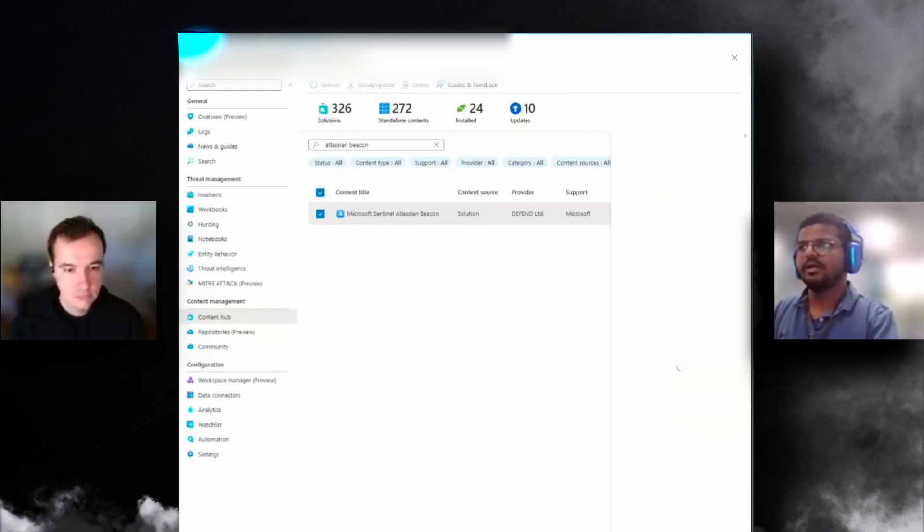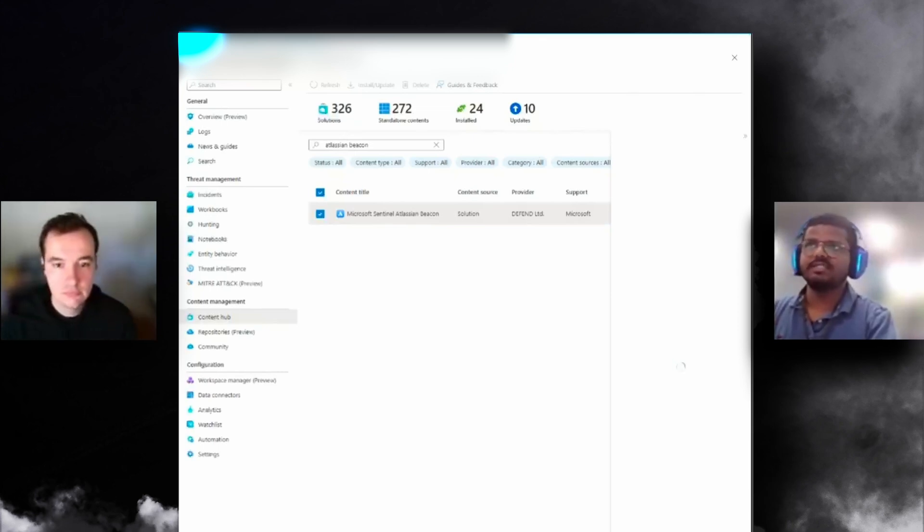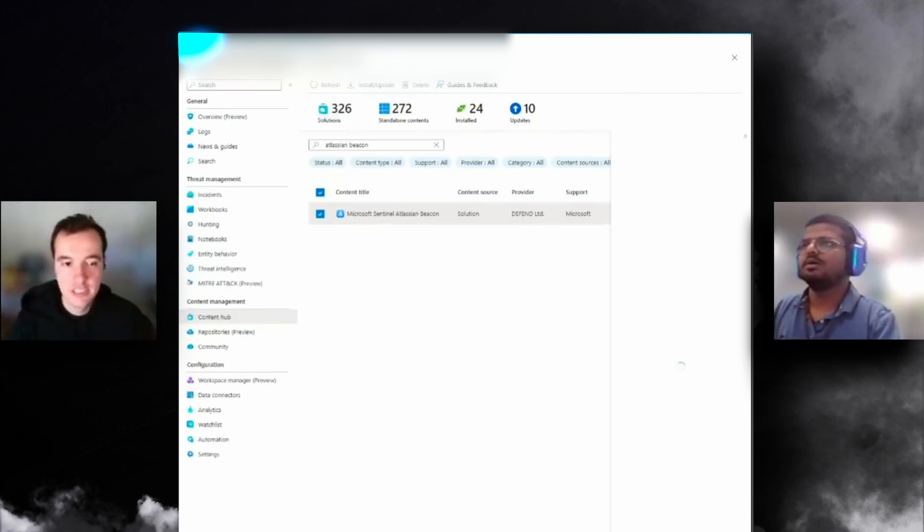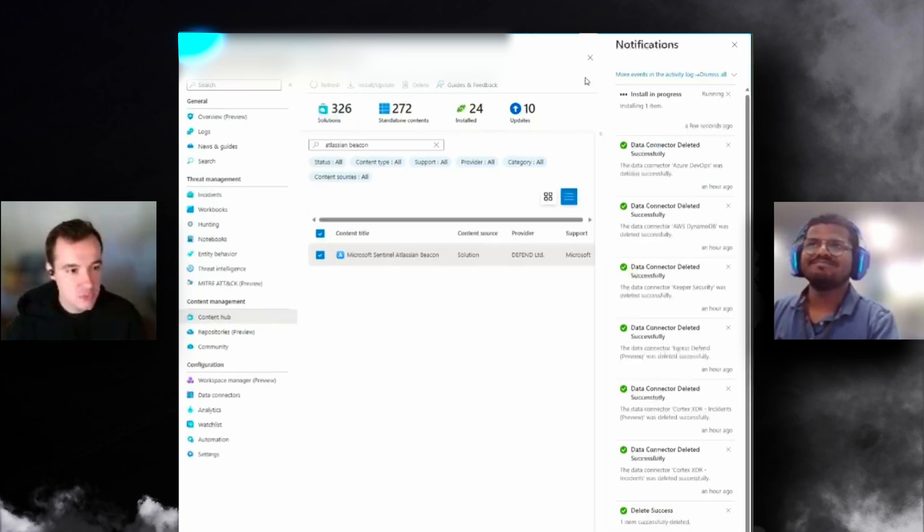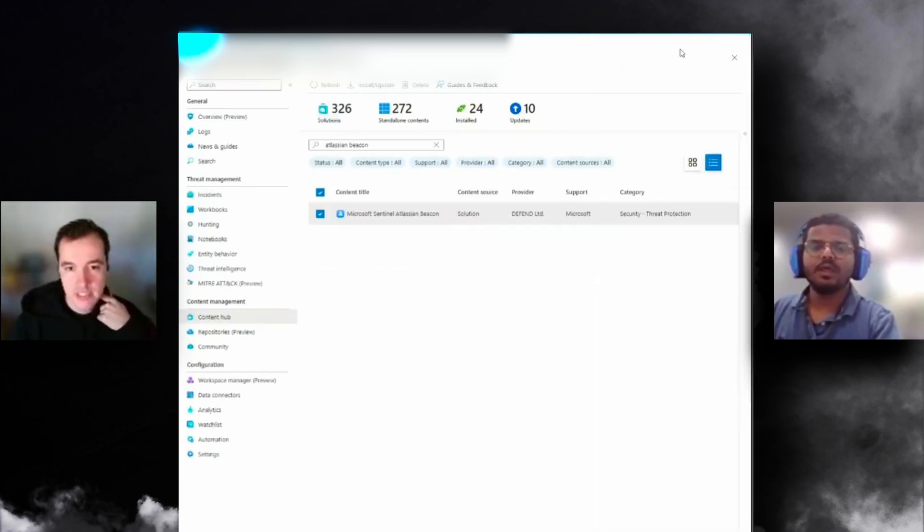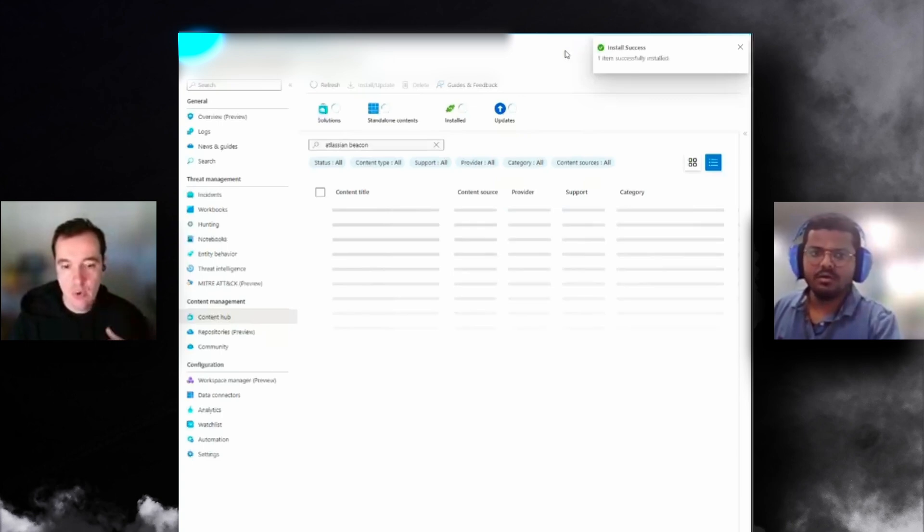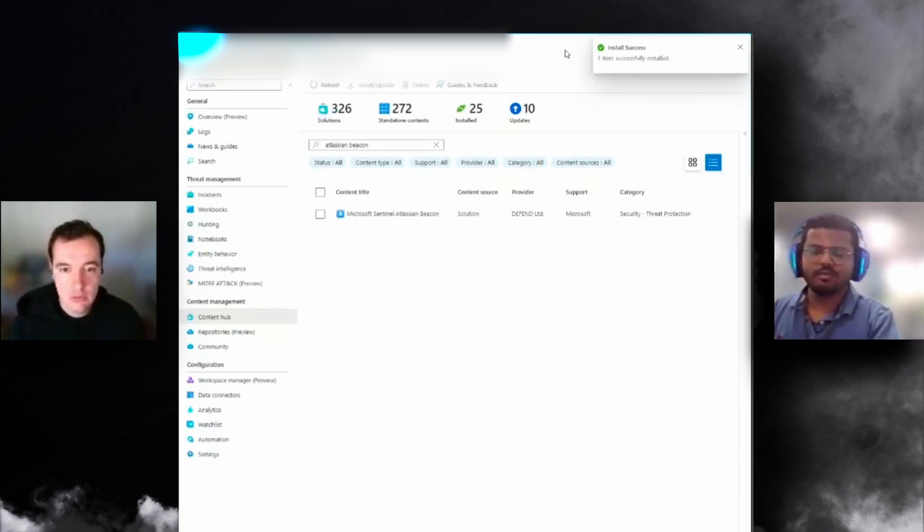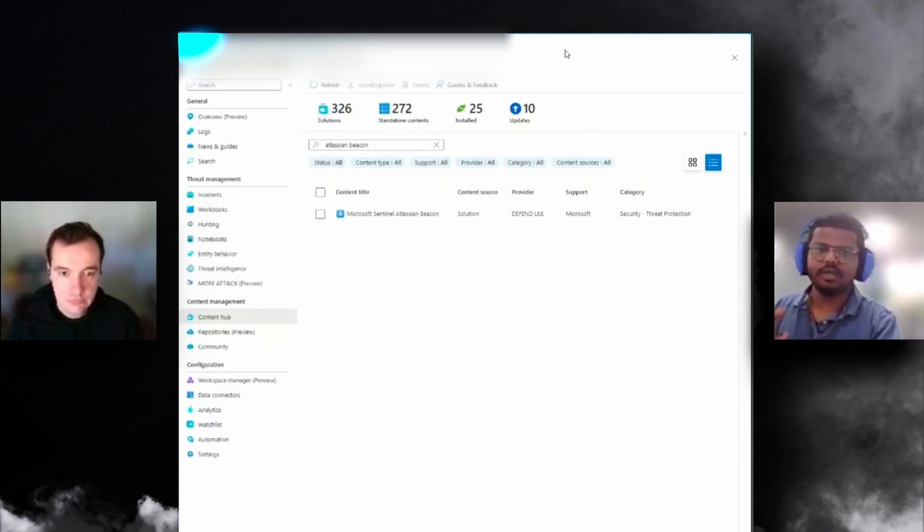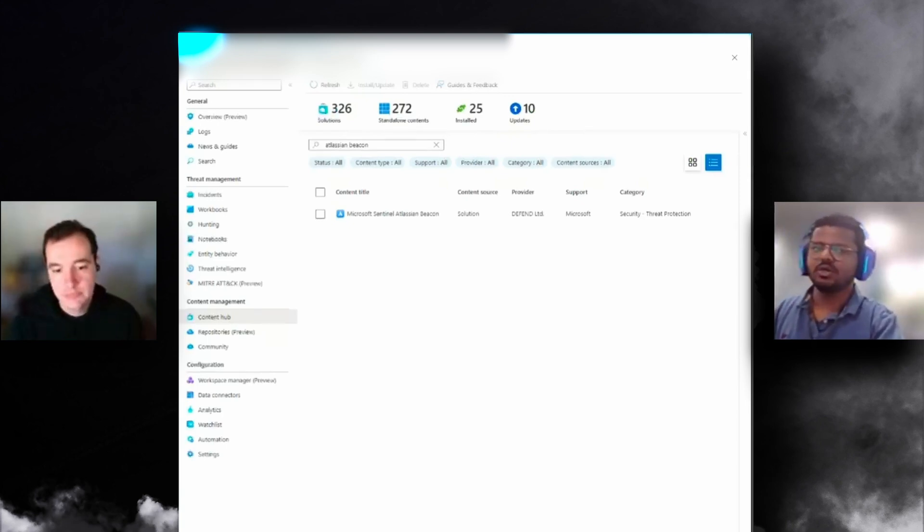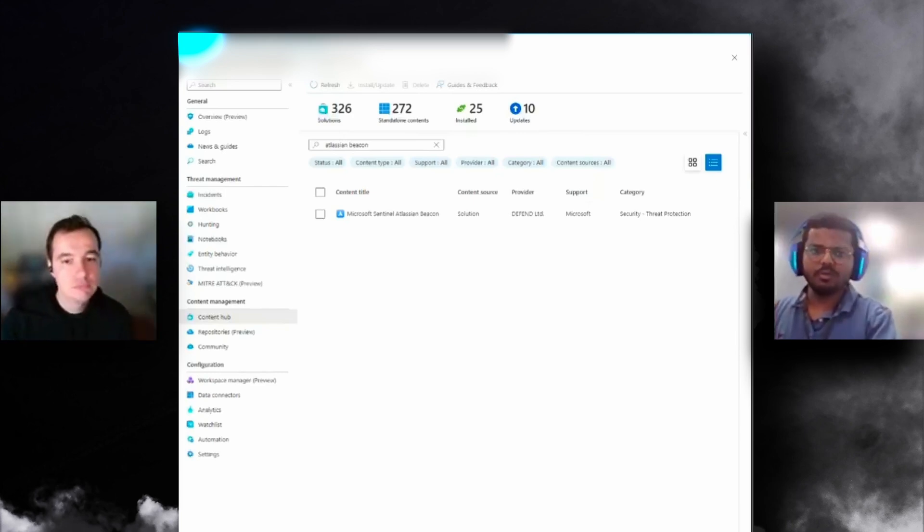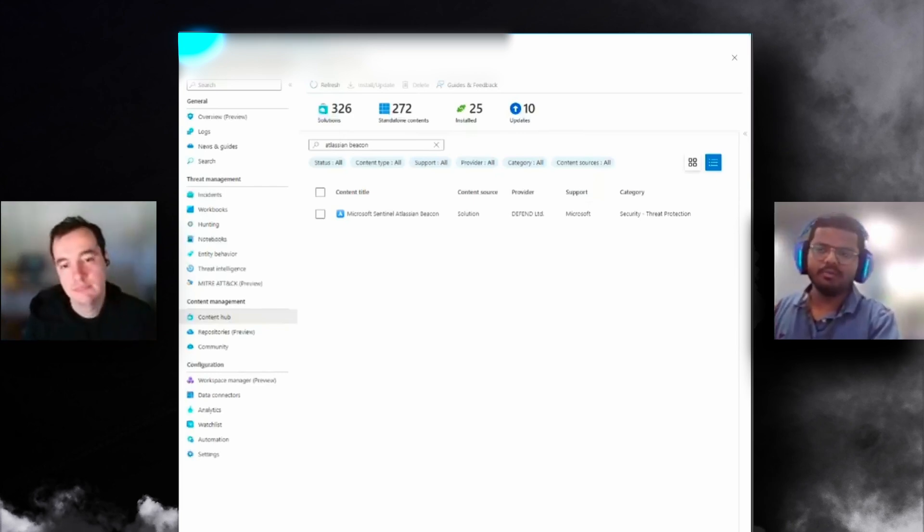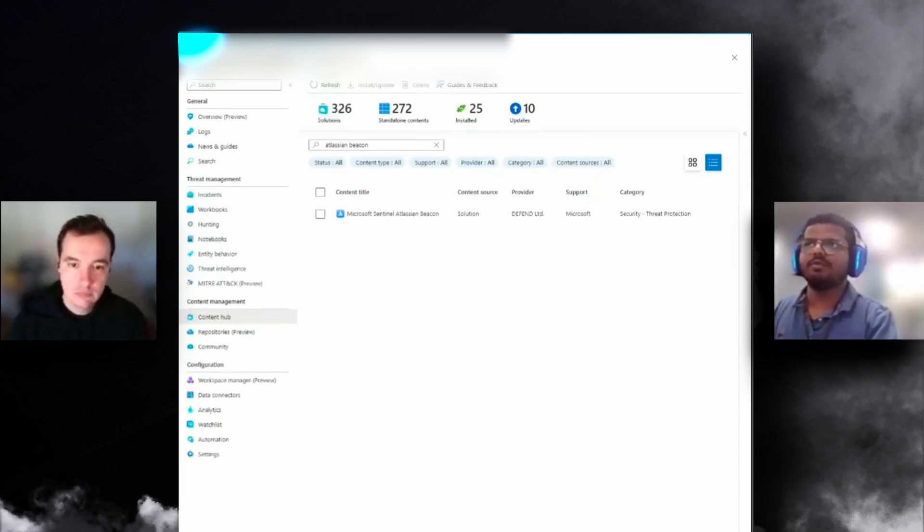Any Atlassian customer can use Beacon straight out of the box. At the moment it is in beta, so it is free. When they make it a proper release they might add some licenses or cost on top, but we haven't heard back anything from them yet.